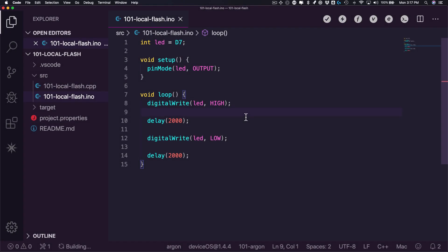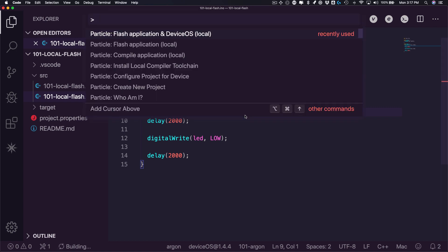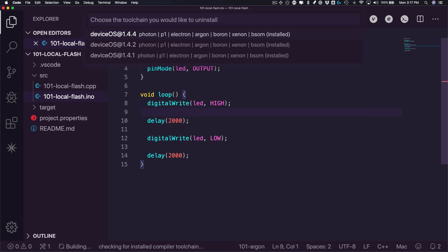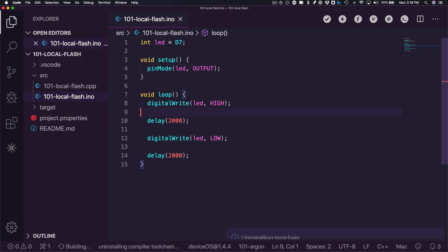Finally, since ParticleWorkbench installs a complete toolchain for each deviceOS version you're working with, and these can be quite large, you'll want to uninstall versions when you no longer need them. Simply open the command palette, select the Uninstall Local Compiler Toolchain option, and select the toolchain you no longer need. Workbench will remove that version and let you know when it's finished.